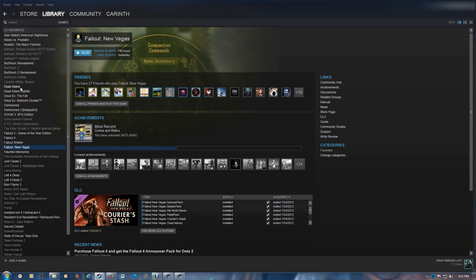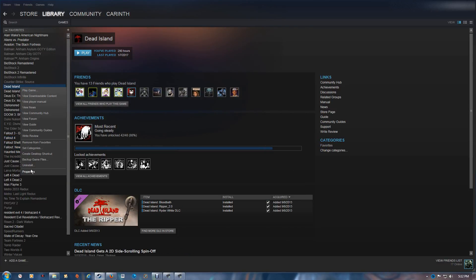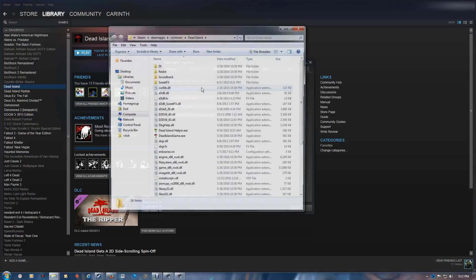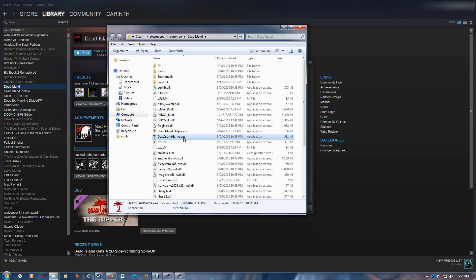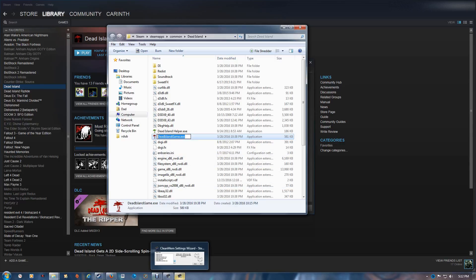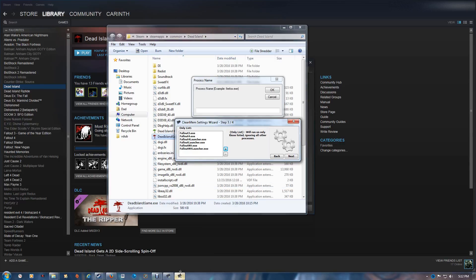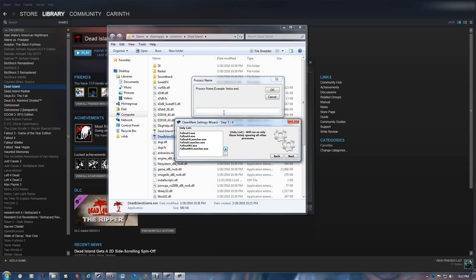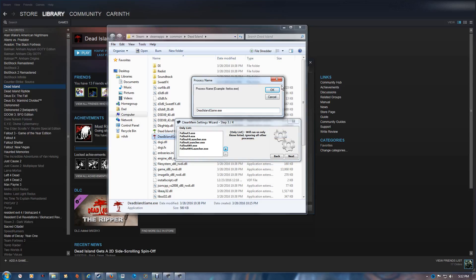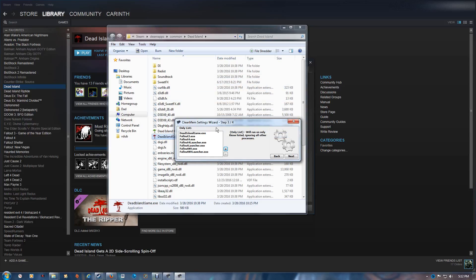Let's see Dead Island, so properties, local files, browse local files, and there's the EXE. I'll just load that. I'll copy and paste that into this and say okay.